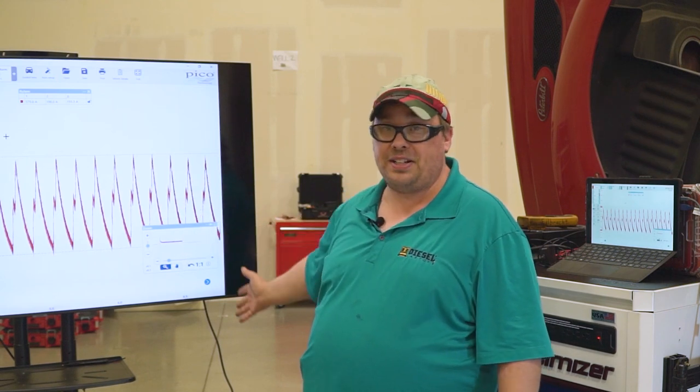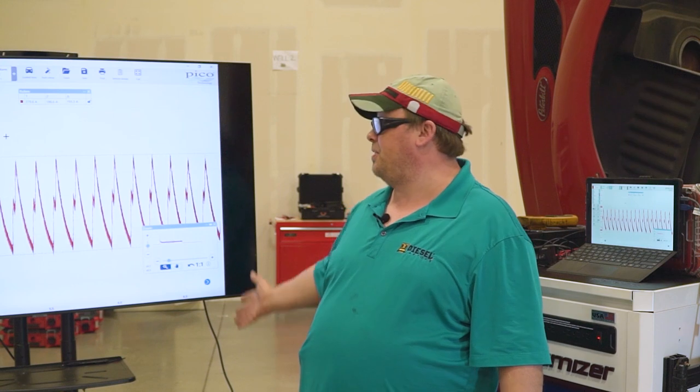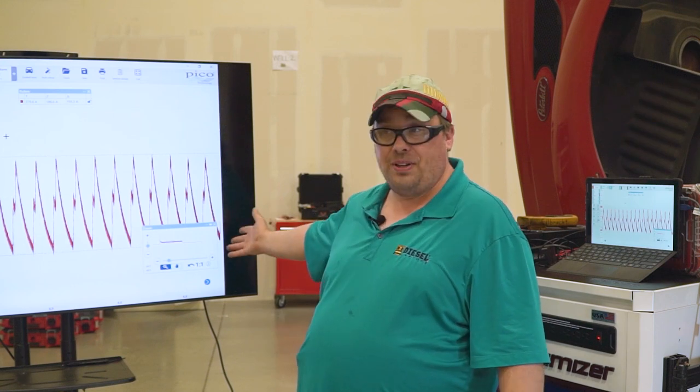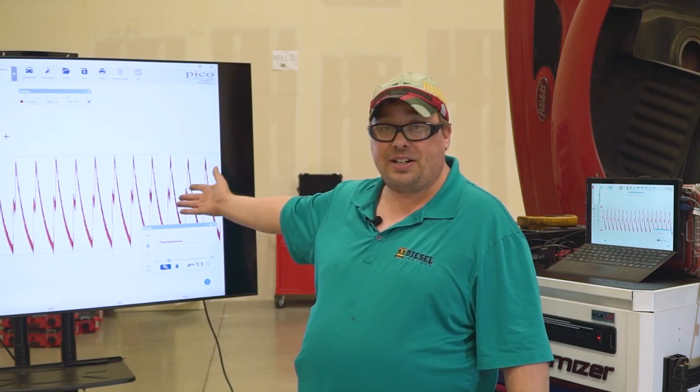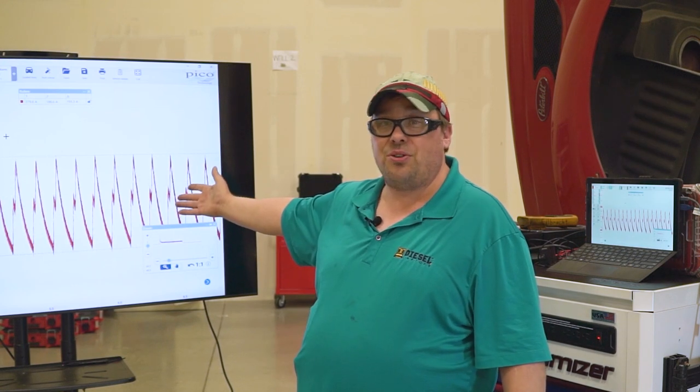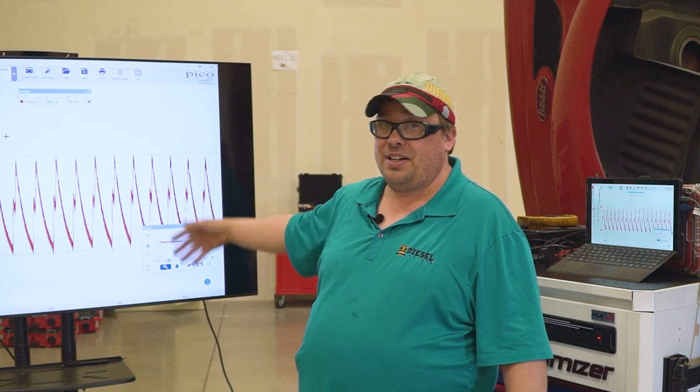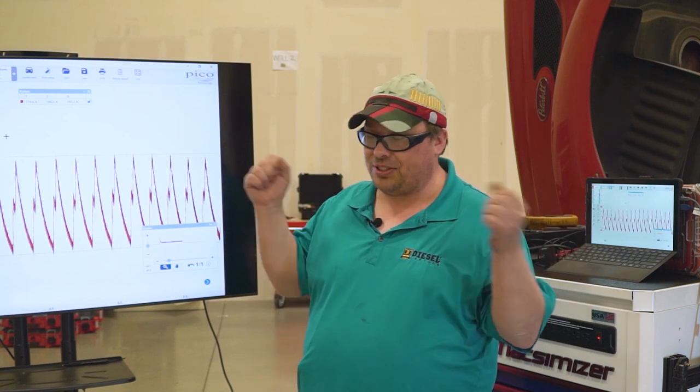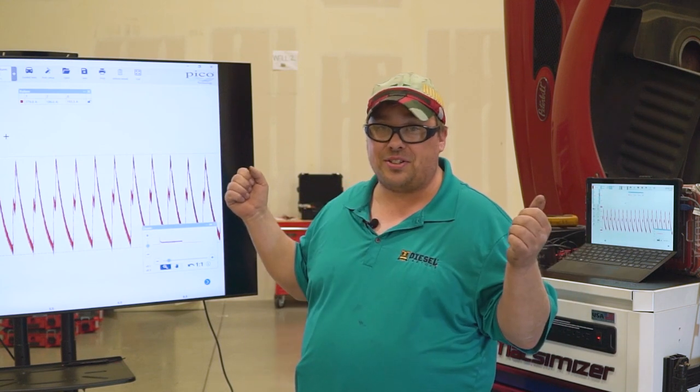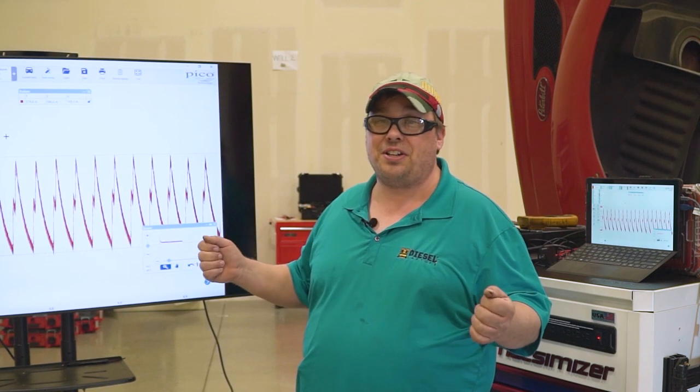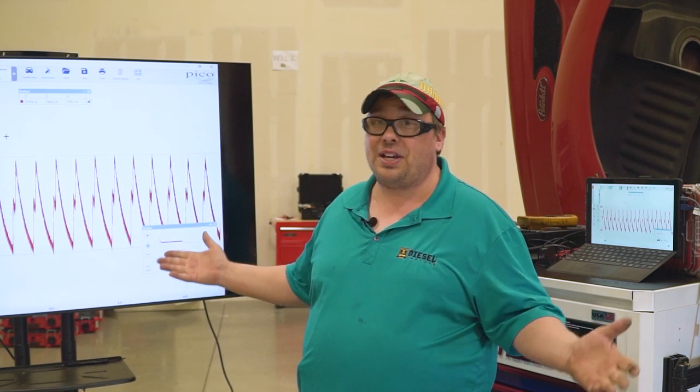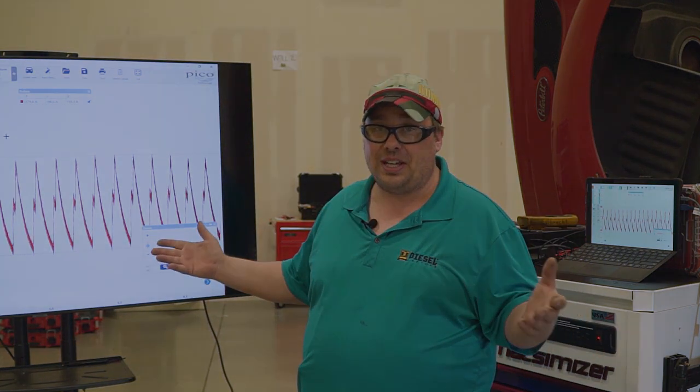So you just saved a whole bunch of time, not only for your technicians, but also for your customers as well. So this test is extremely valuable, and it's easy to do. I didn't do anything fancy here with the scope. All I did, I just did a regular screen, no trigger. I hooked up one amp clamp, disconnected the injector so the engine wouldn't fire, and I cranked over the engine. That's all we had to do.